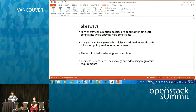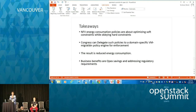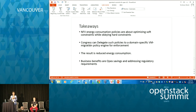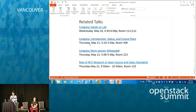Having finished the demo, what we see is that for NFV, energy consumption policies are about optimizing — many soft constraints which span multiple subsystems: compute, storage, network, energy, and even security. But as Tim pointed out, there are certain hard constraints which are built in and you cannot violate them. Congress is an effective tool for delegating such policies. The VM migration policy engine is a specific example, but it's open to other possibilities. The end result is reduced energy consumption, reduced OPEX, and addressing the regulatory requirements of operators.